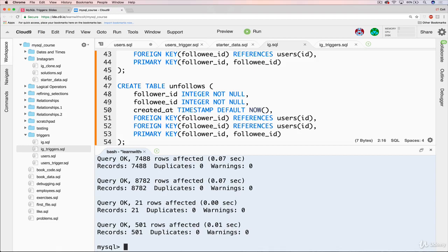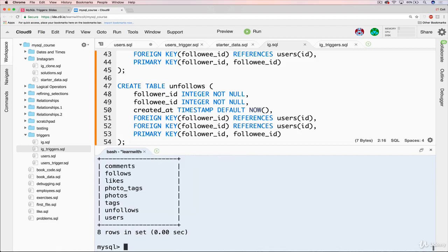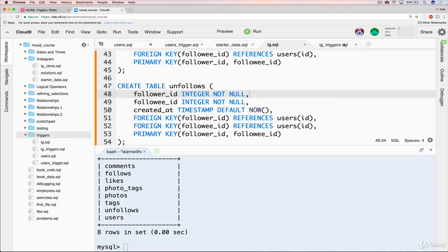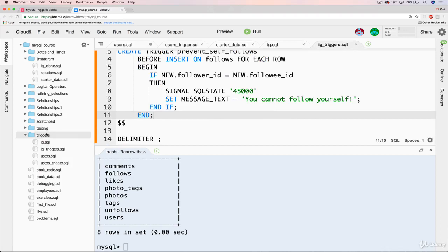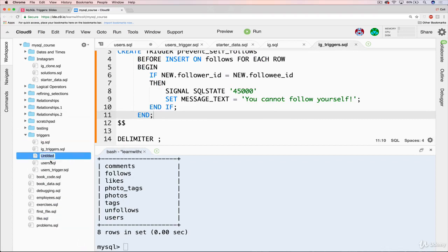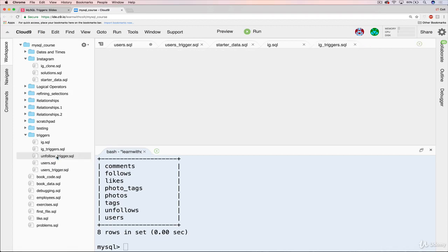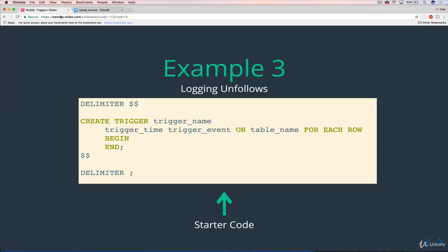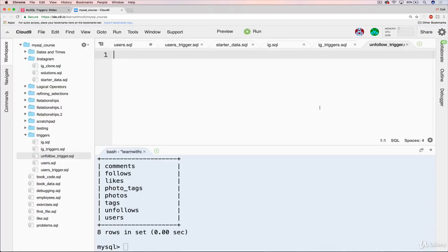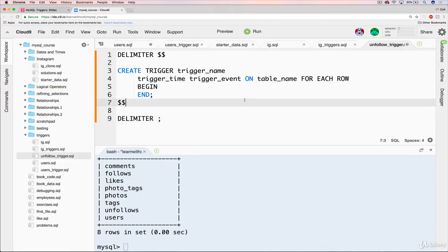You don't have to do that. If you just want to follow along, just run this code here. Okay. Source IG.SQL. Perfect. So we've got that new table. If we take a look. Unfollows. And it's empty. You'll just have to trust me on that. So what we want to do now is actually create our new trigger.